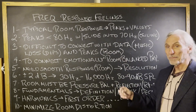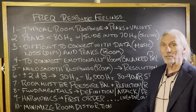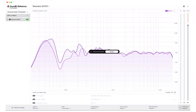Typical room response has peaks and valleys. Look at this graphic — that's the standard double bump below 70 and then that slide into 70. We've done numerous videos about it. Look at the peaks and the dips; there's just 20 dB variance there. You don't have to know anything about physics to know that a 20 dB slide is horrible. That's a lot of data.